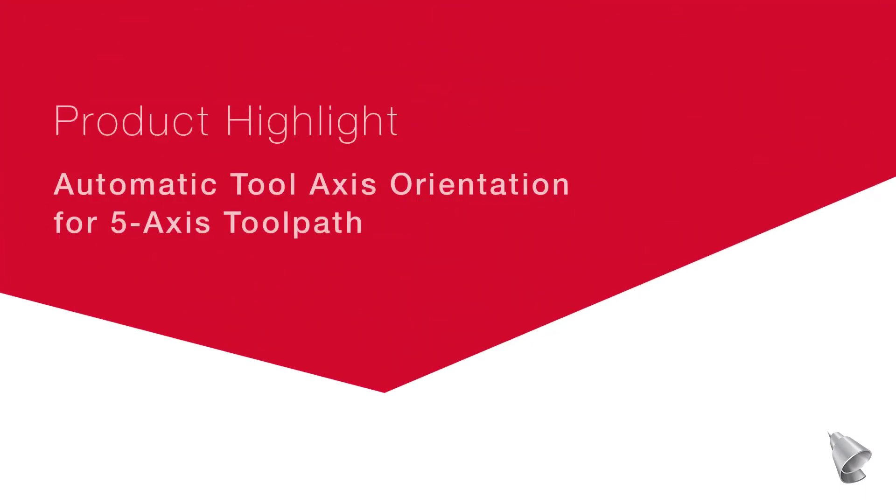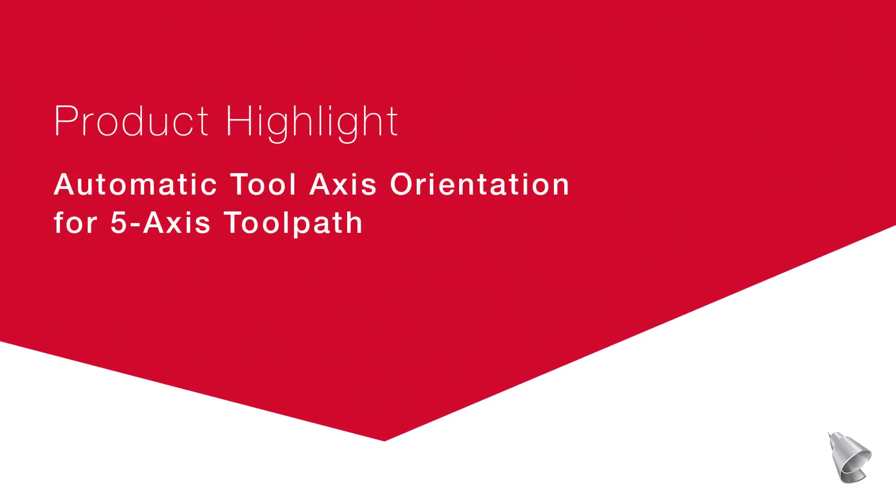This video describes the automatic tool axis orientation for 5-axis toolpath, now available in ESPRI.